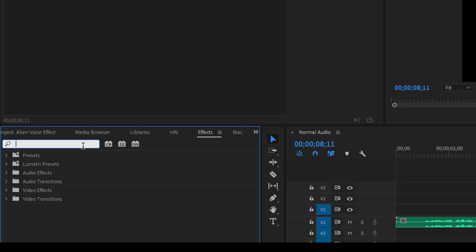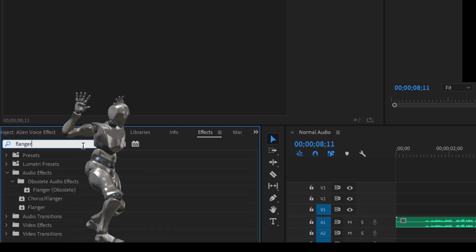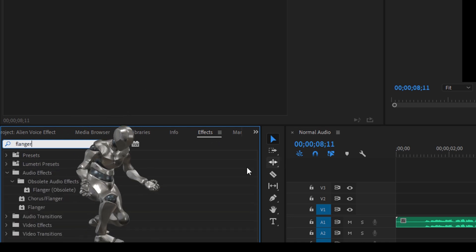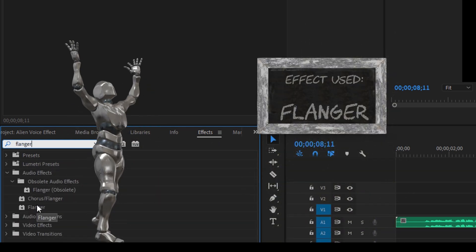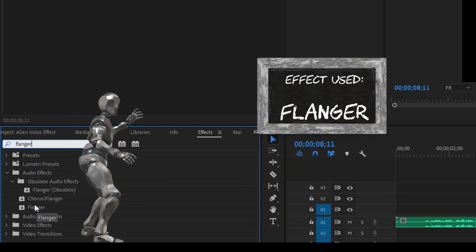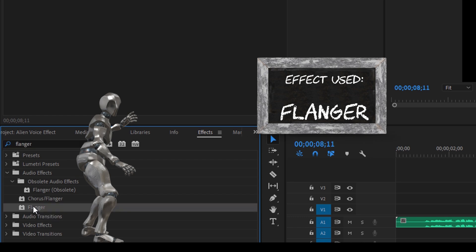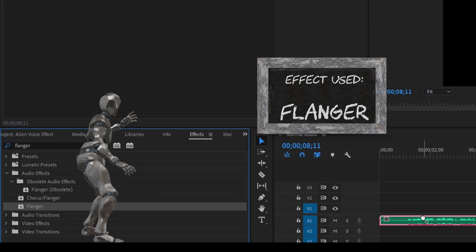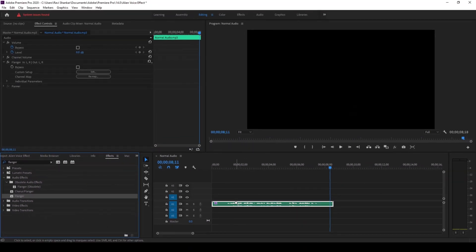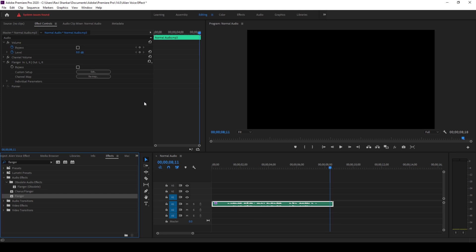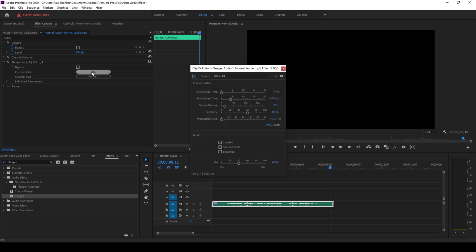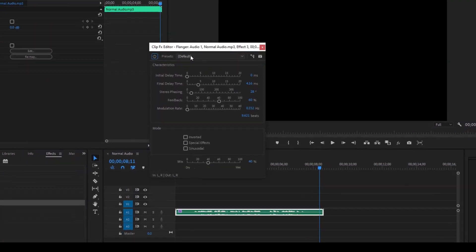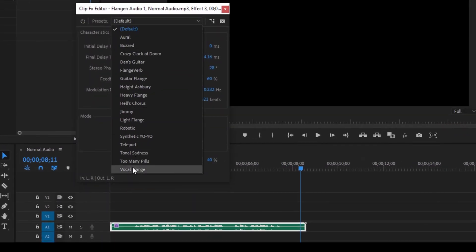So go to the effects panel and type in flanger. I'm not sure what it's called but you can simply drag this effect onto our audio track like this. Once you do that you can see that this specific effect is added in the effect controls. Just hit edit and you can see that we have different presets available.